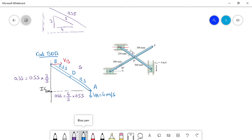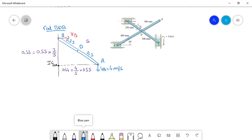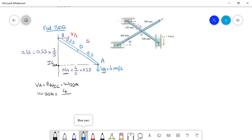Now that we have these dimensions, we can find omega of the rod BDA. We know that VA equals the distance from the IC times omega BDA. So omega BDA equals VA divided by the distance from the IC to point A: that's 4 divided by 0.44, giving omega BDA equal to 9.09 rad per second.